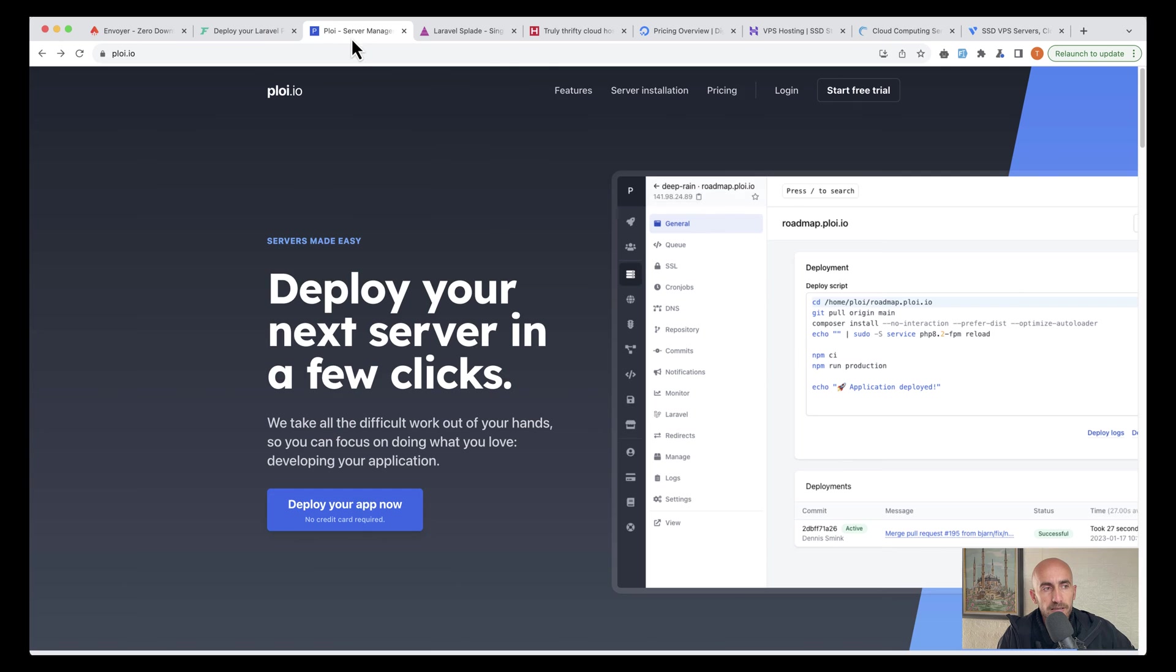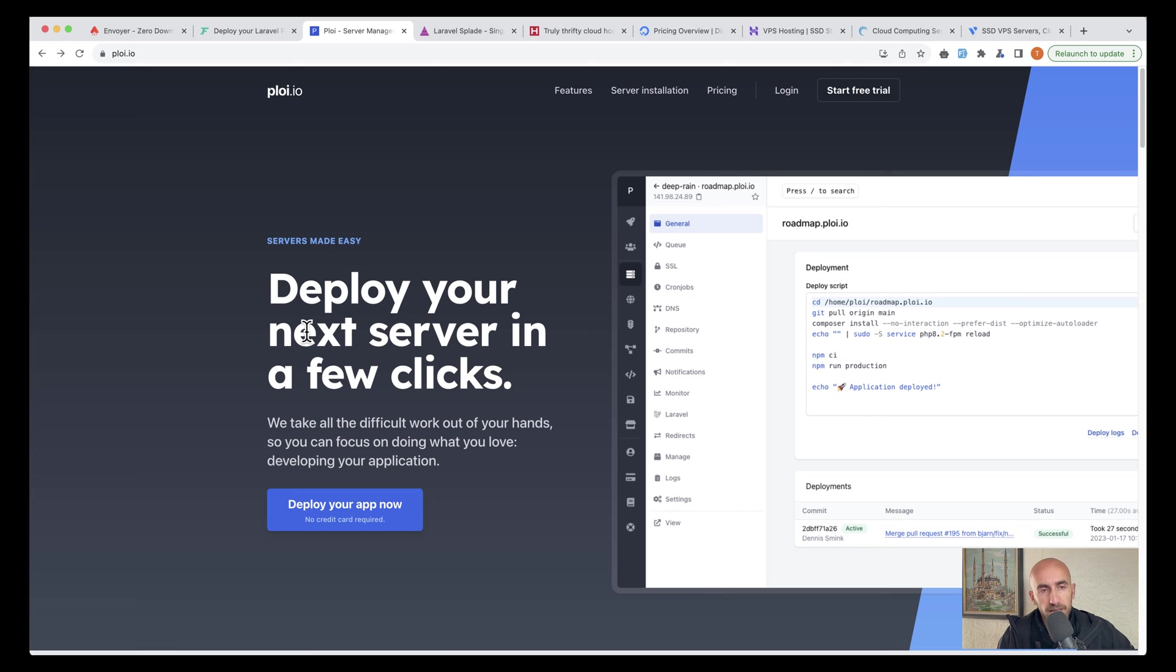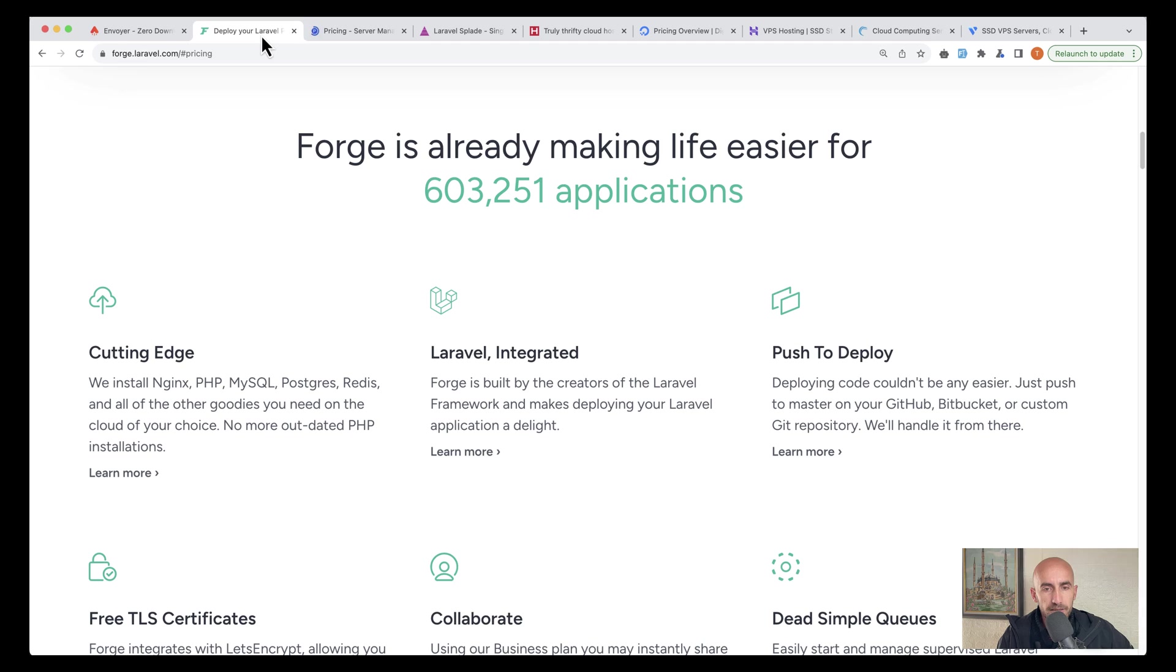Another one is Ploy.io. Deploy your next server in a few clicks. You can see it's very easy also this one. You can see also pricing here.